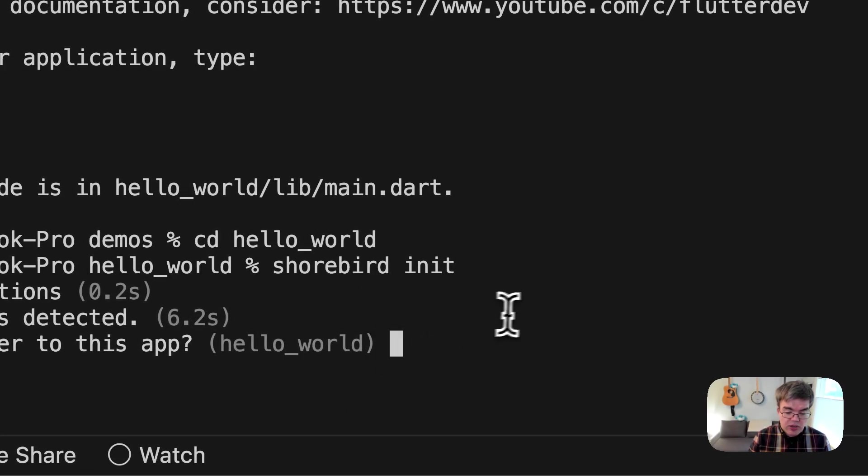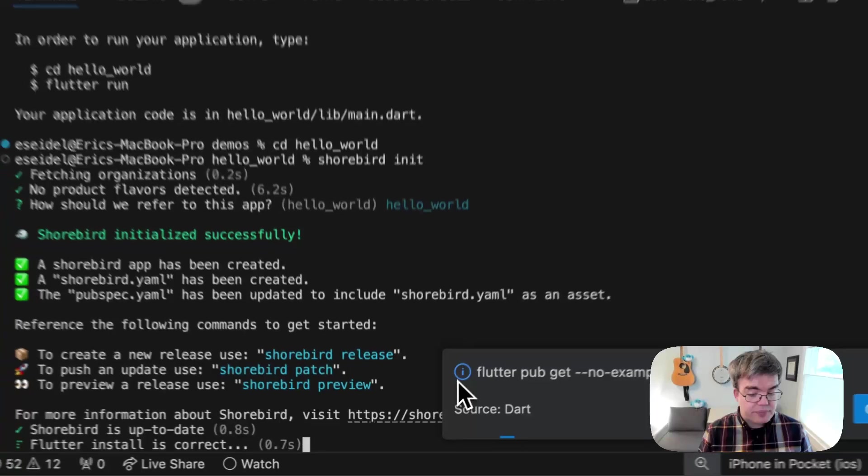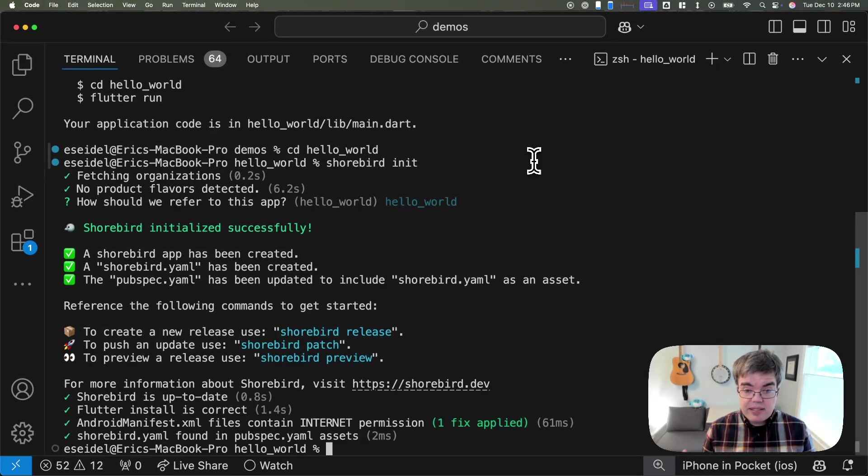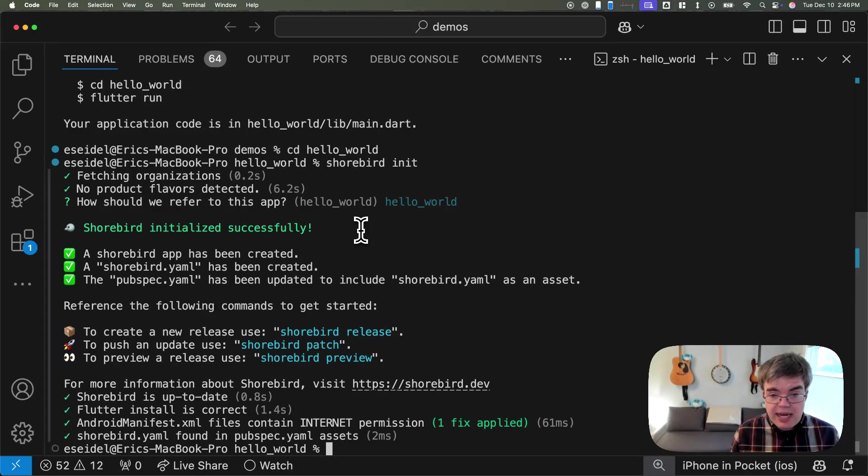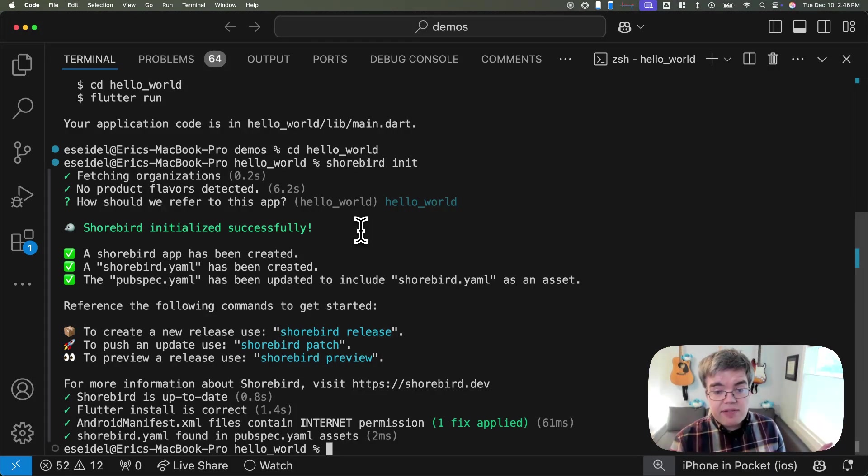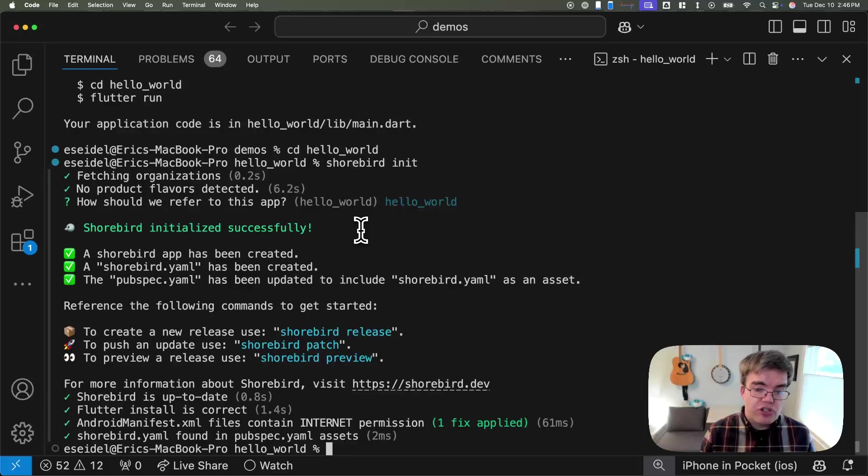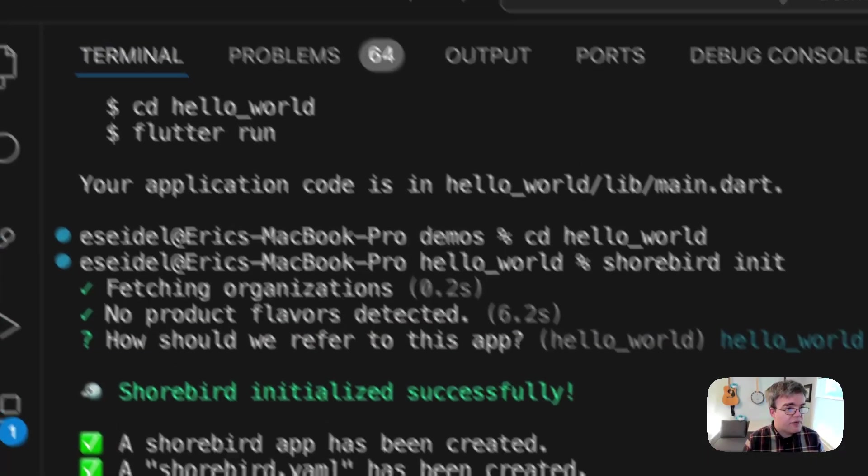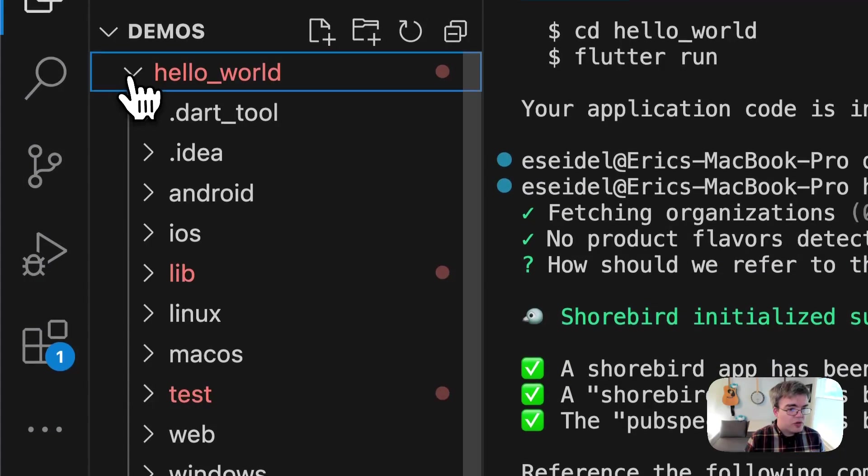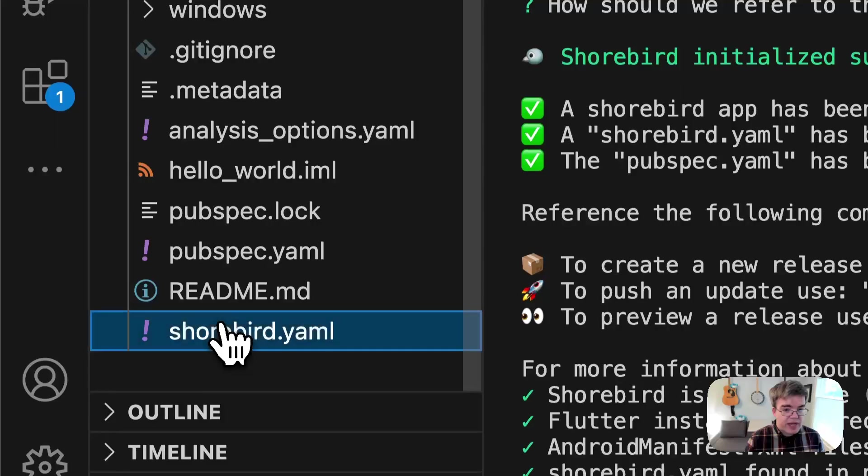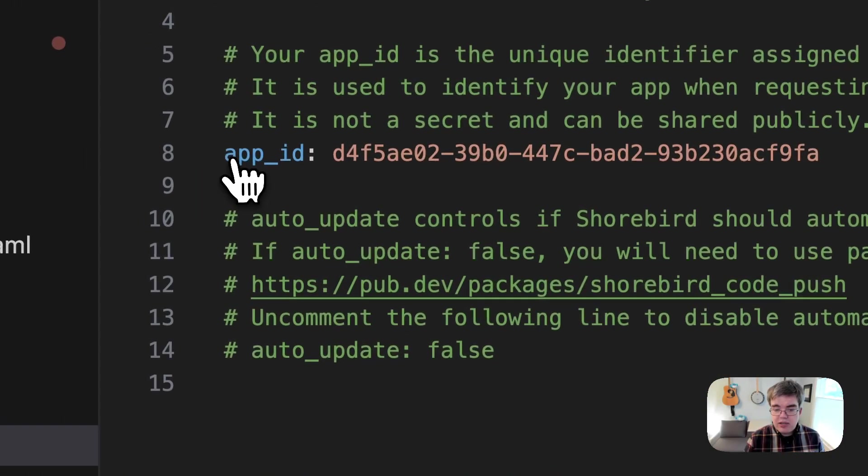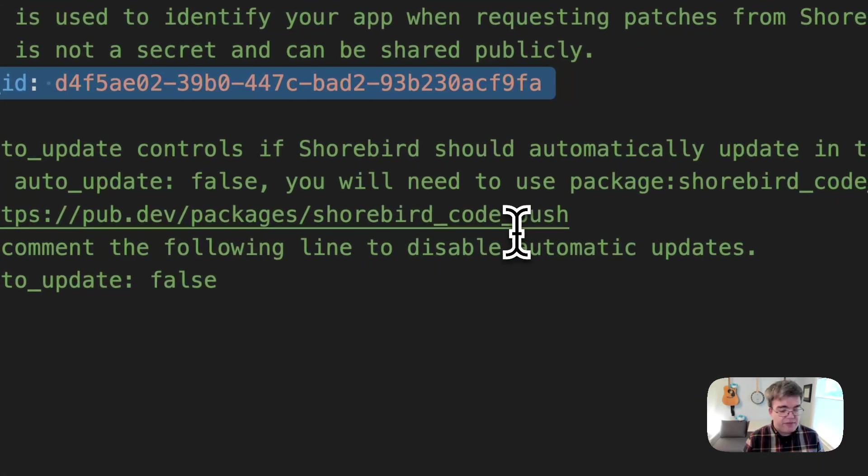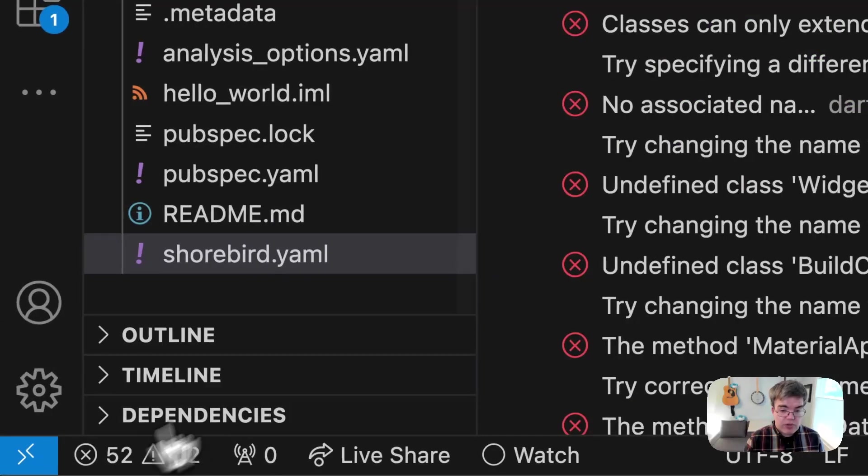It's going to ask me here, how are we going to refer to it? I'm going to say hello world. And that's it. We're done. We have now set up Shorebird for our app. This works the same whether your app is 30 lines of code or 30 million lines of code. If you want to see the Shorebird.yaml that it creates is this right here. All it does is contains this one identifier.